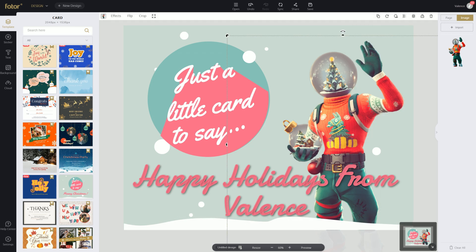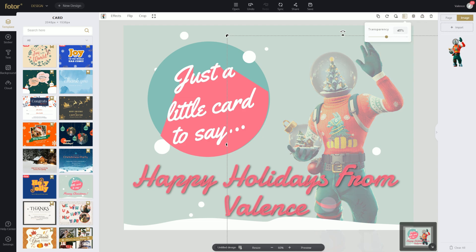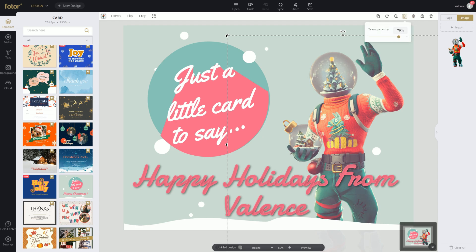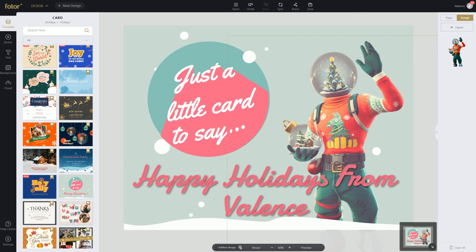Also, we can make our image more transparent by clicking on our image, clicking on transparency, and playing around with it. So if we wanted to make it more transparent, we can just go right there, and it looks like it's perfect.